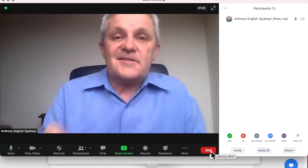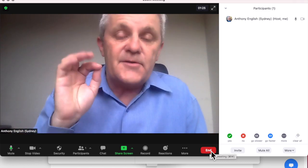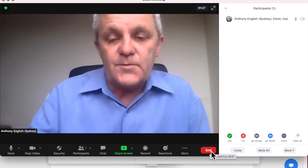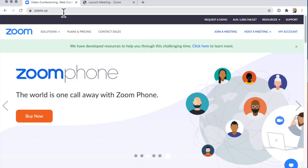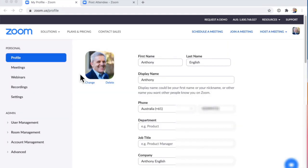That's how to change it within a Zoom meeting, but you can also change it before you join. Go to zoom.us, sign into My Account, and click Edit next to your display name — that's where you can change it.